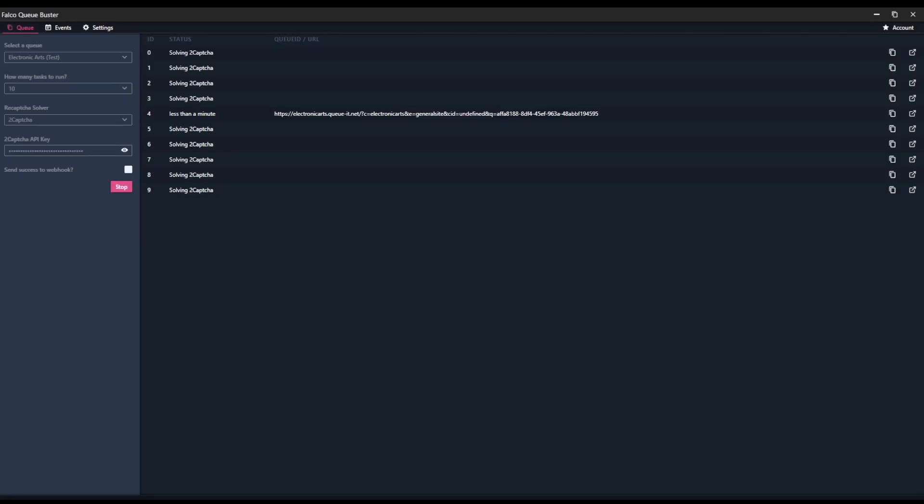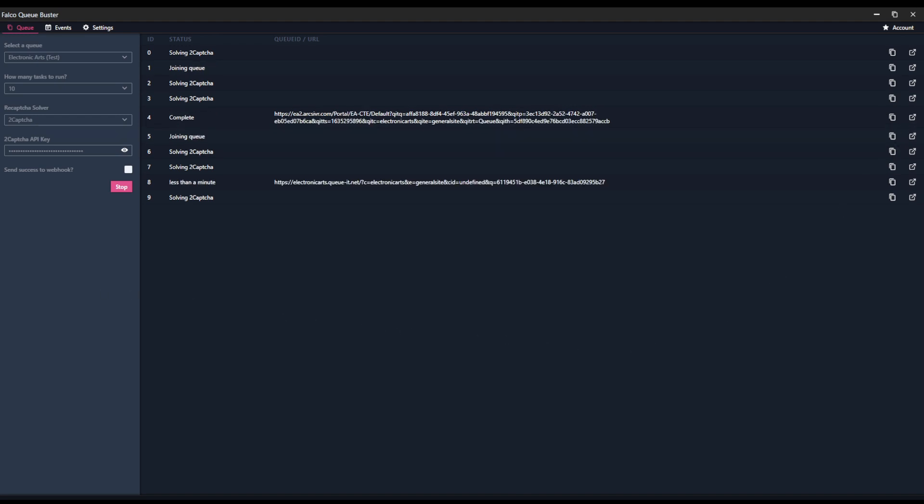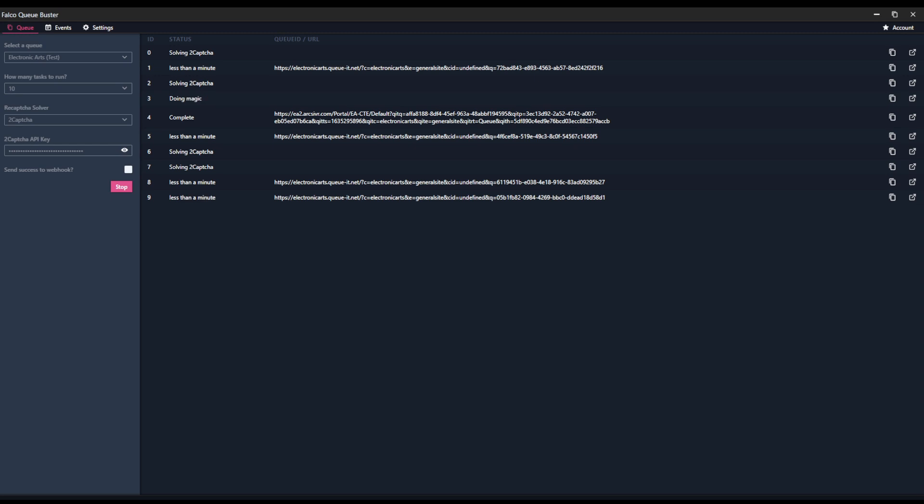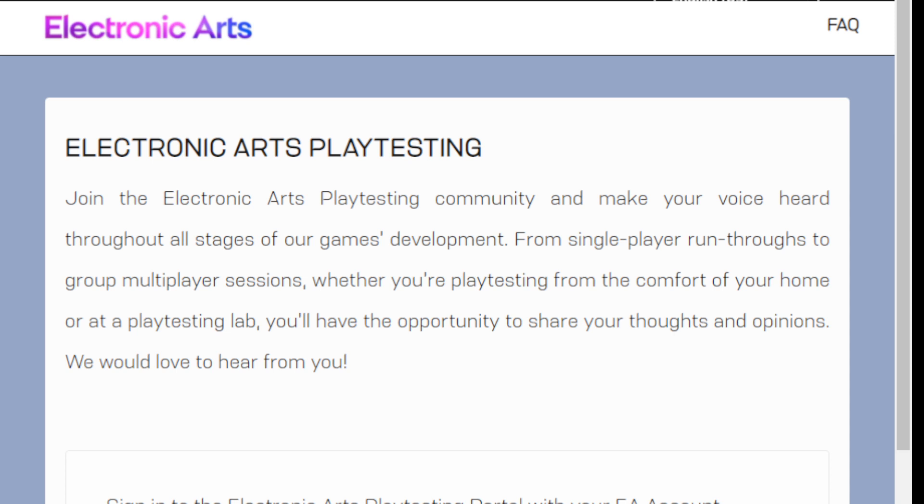But as those get through, you see complete. When you see complete, you can go ahead and click either this one to copy or this one to open it in a new tab. So if we switch over to that tab, when we switch over to that tab, you can see we are in through the queue.